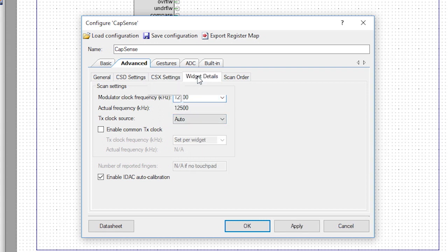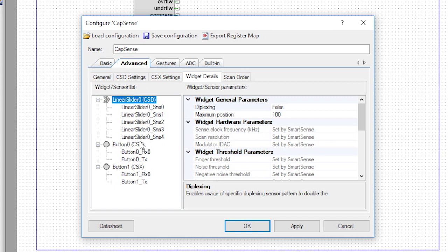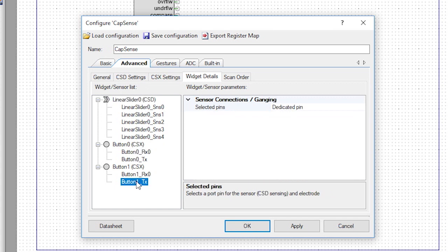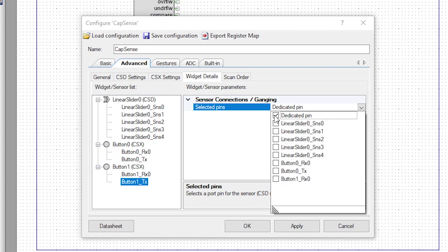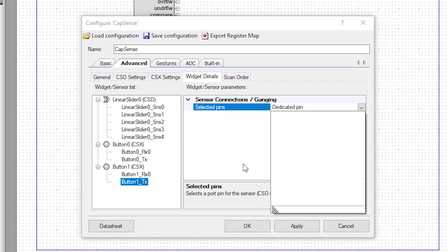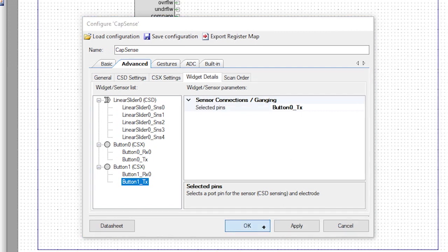Then click on the widget details sub tab. The two buttons share the same TX pin, so click on button one underscore TX and change the selected pin setting to button zero underscore TX.